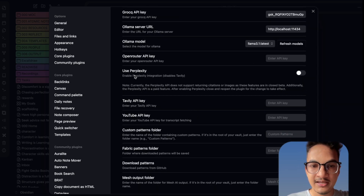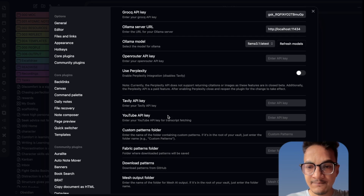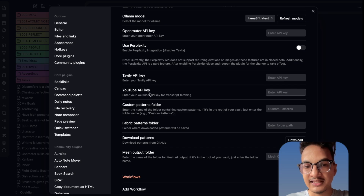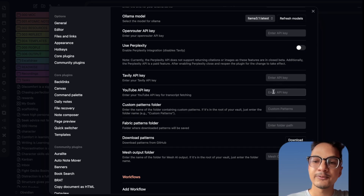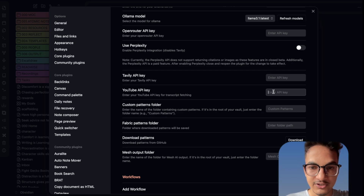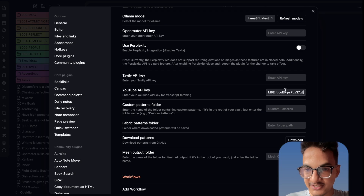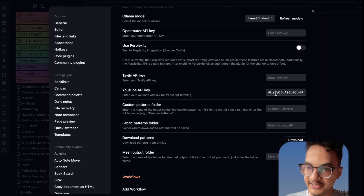You can also get an API key from Perplexity or Tavily if you want to use them or use this tool for search as well. Then here you have to add the YouTube API key. The YouTube API key is important if you want to do actions related to YouTube such as transcribing a YouTube video or getting a summary from the YouTube video. I already have it so I'll just paste it here. This is very important if you want to do YouTube-related actions.